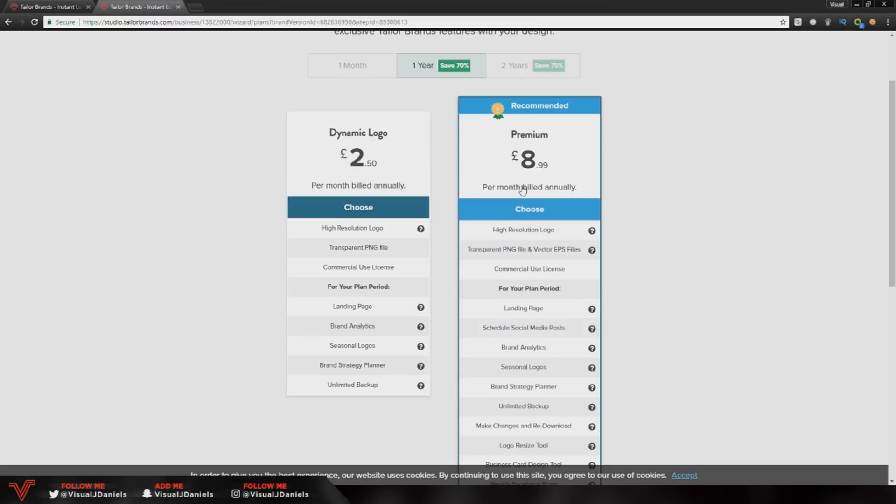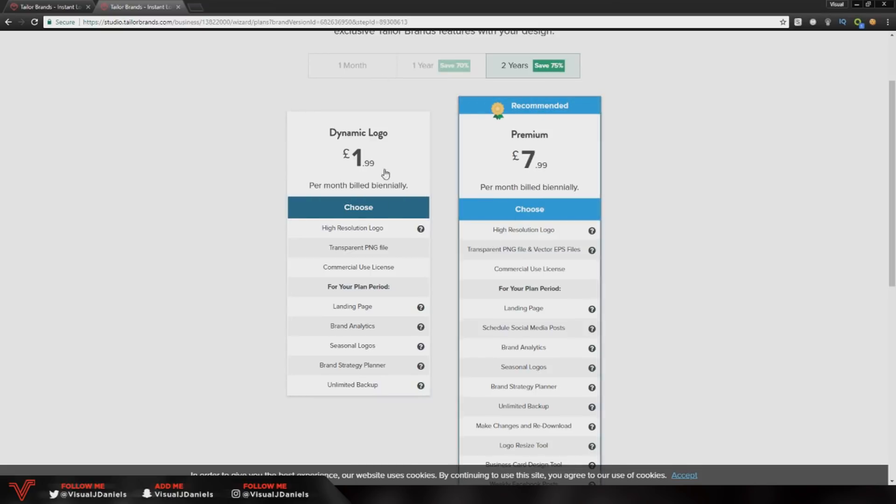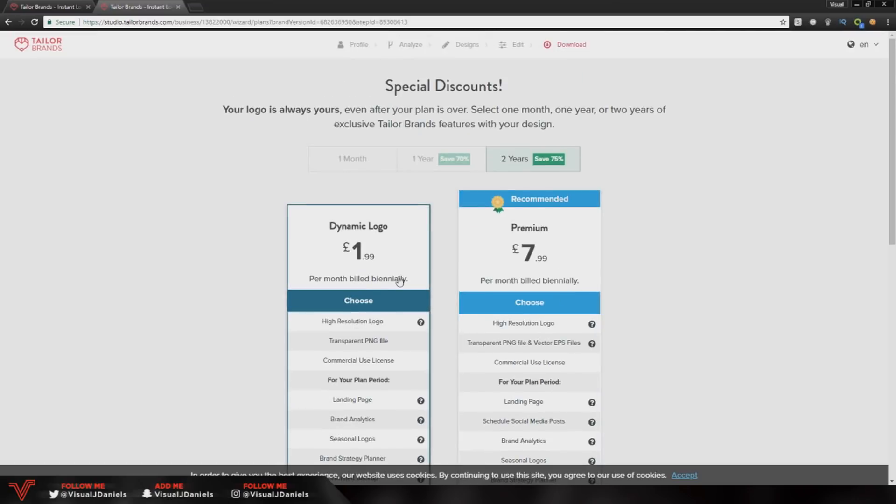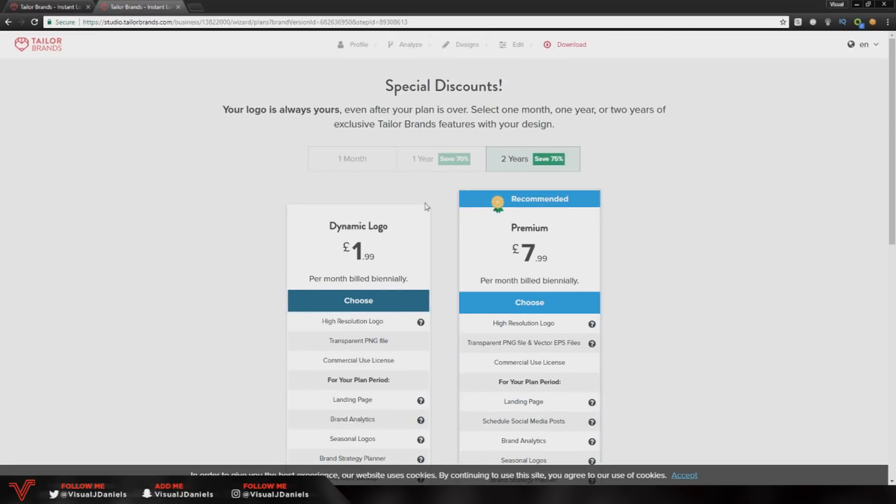Of course you can test it out by having the logo for free, but that's not going to give you high resolution, the transparent files, and all of the features that you do get.